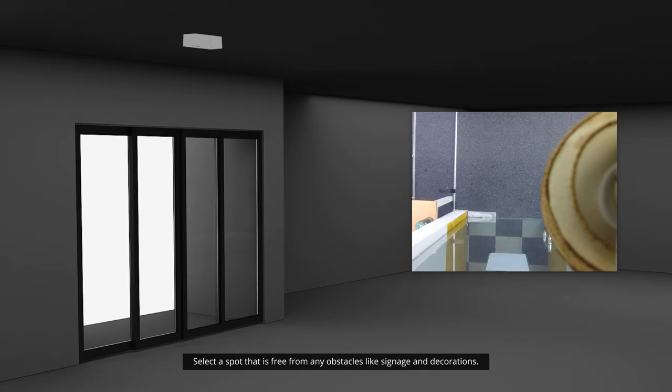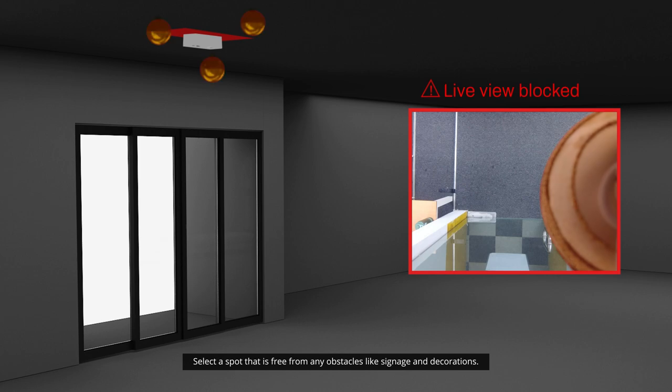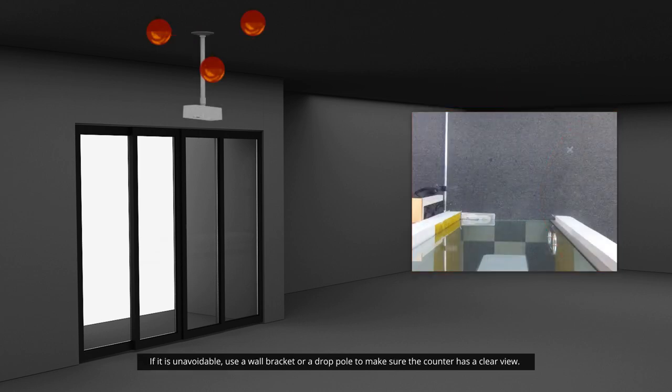Find the best spot for your counter. Select a spot that is free from any obstacles like signage and decorations. If it is unavoidable, use a wall bracket or a drop pole to make sure the counter has a clear view.